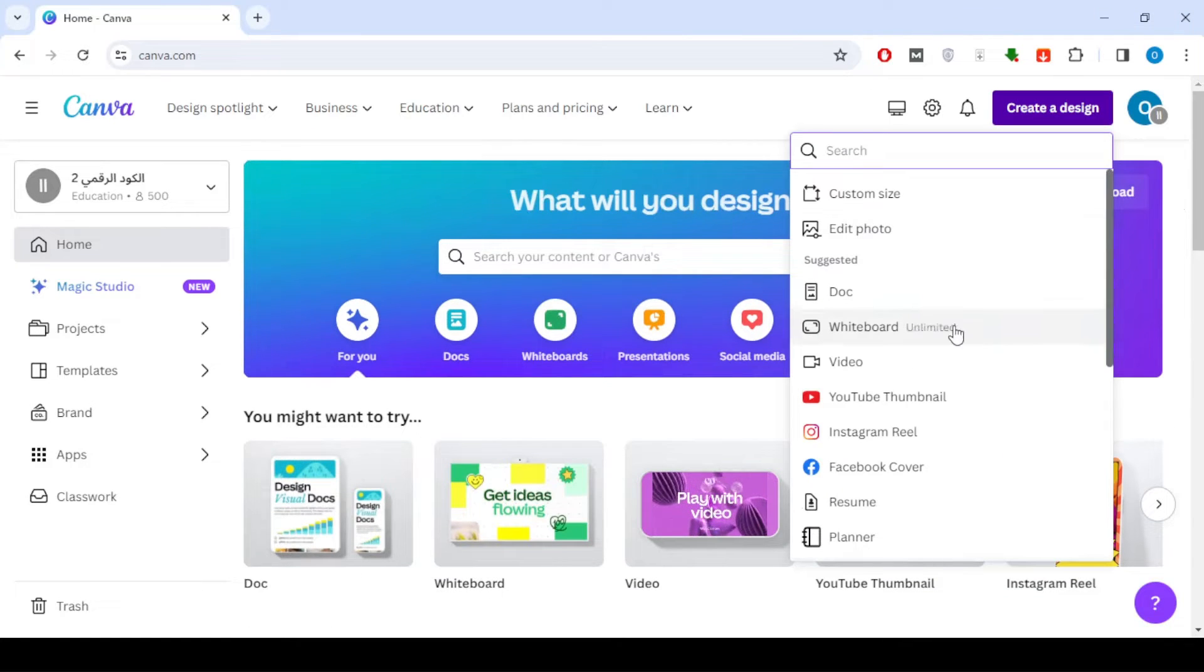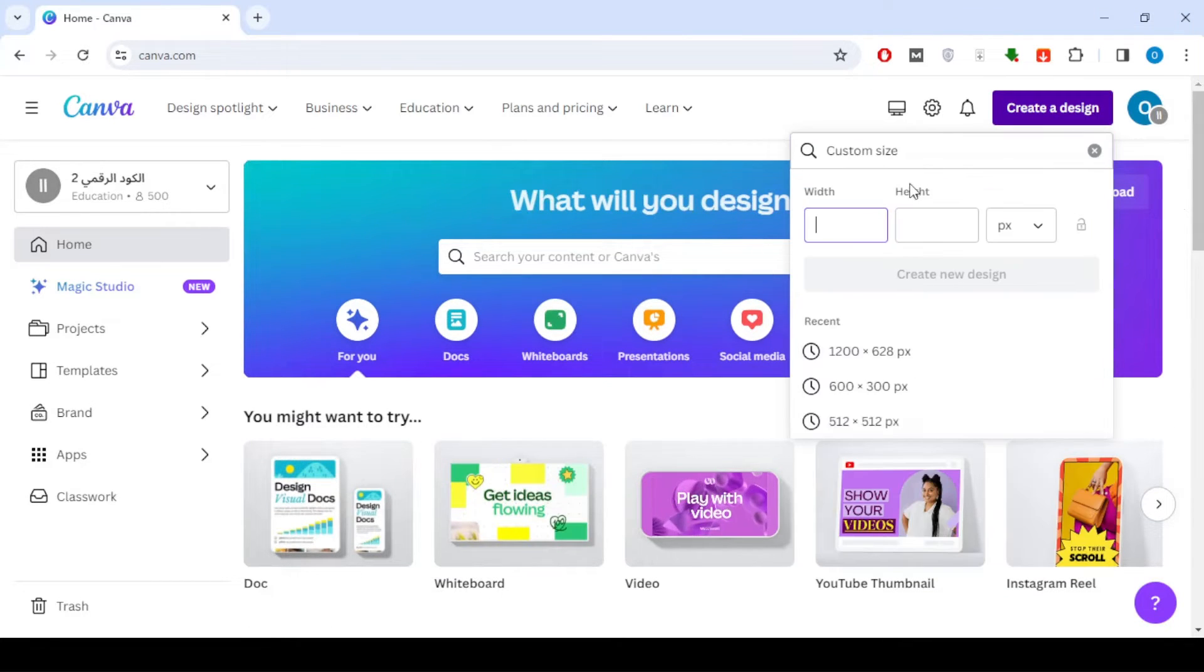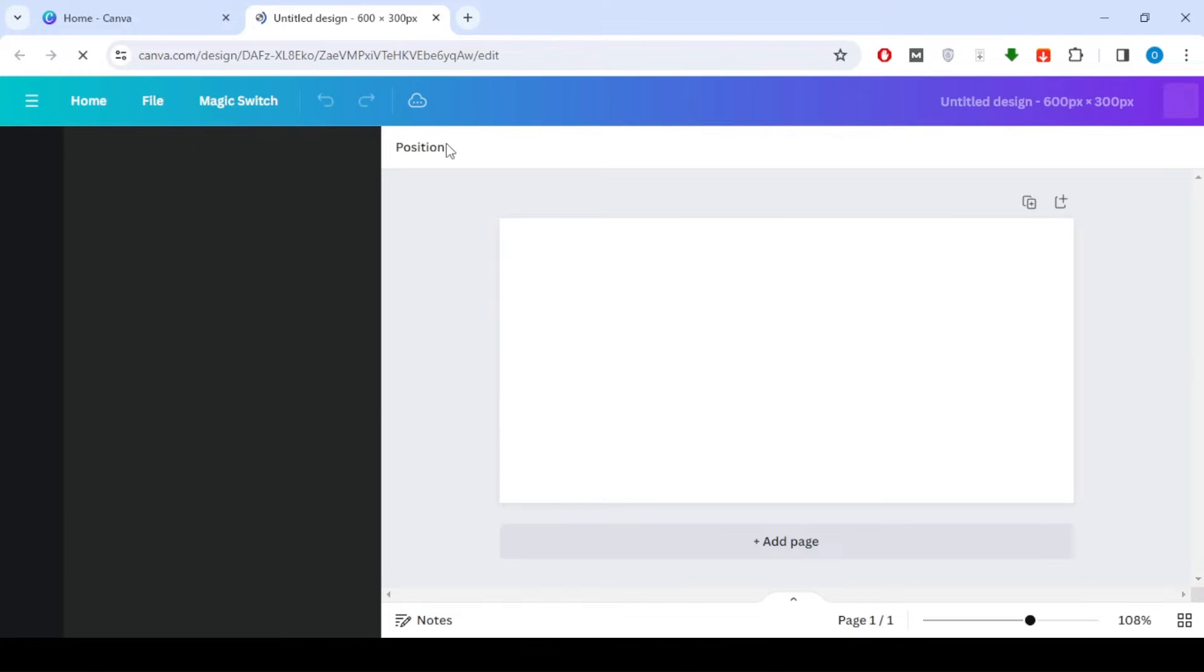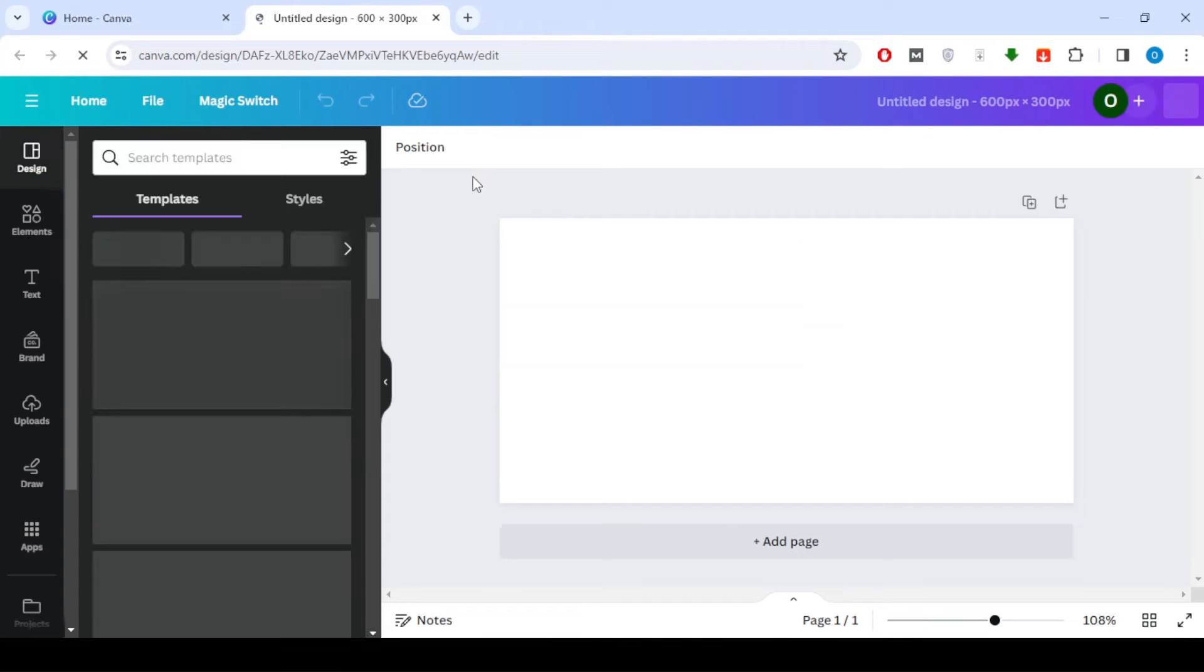First, open a new design in Canva. Select the image you want to work with. It could be a photo, graphic, or anything else you have in mind.